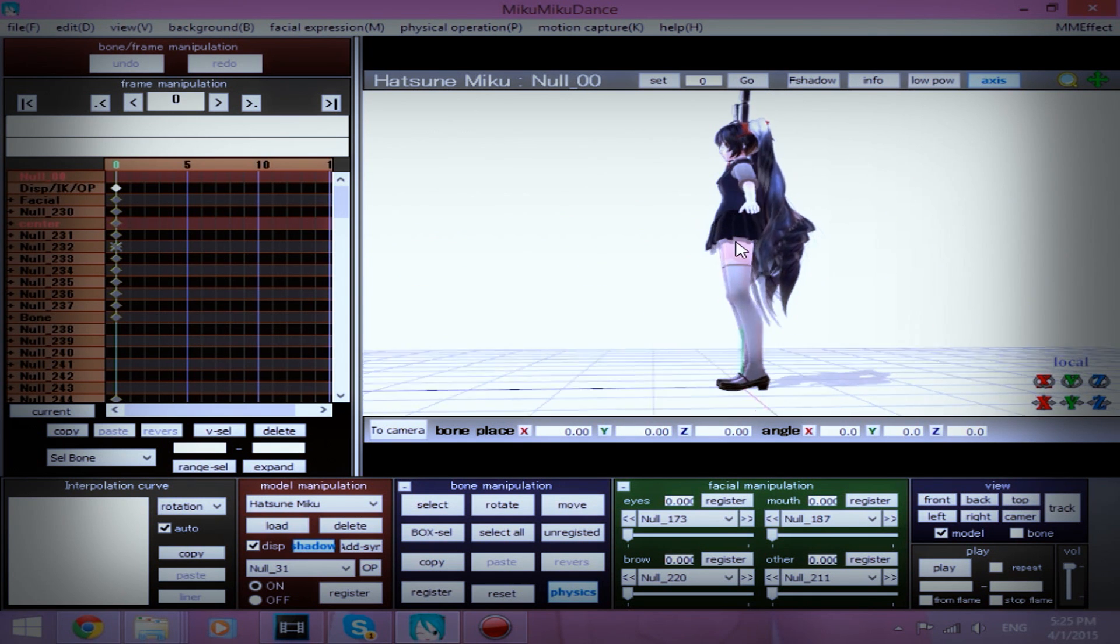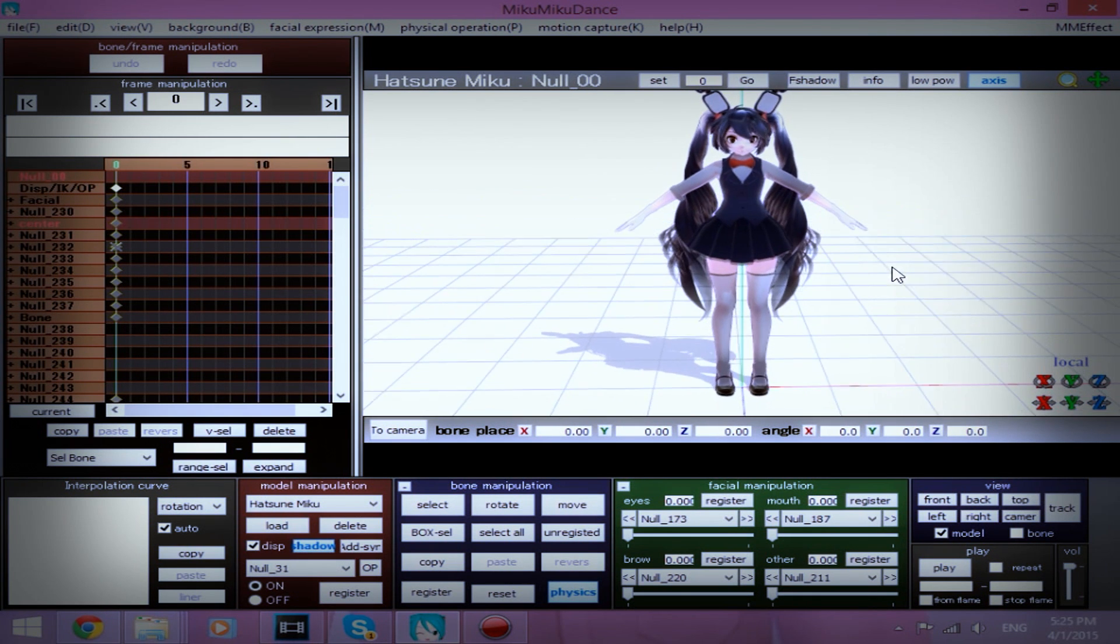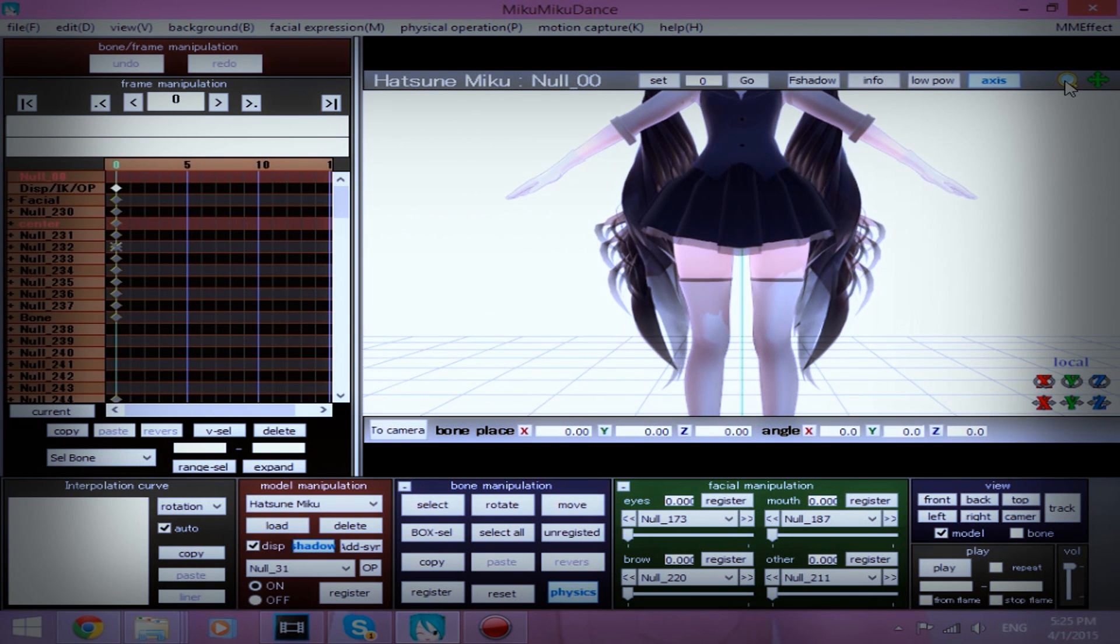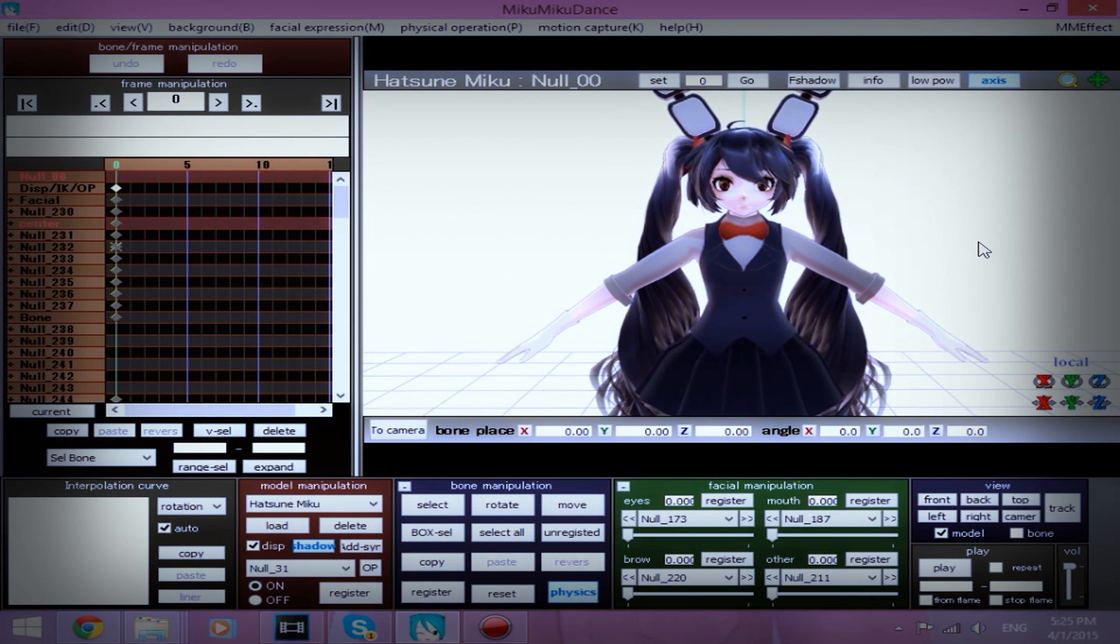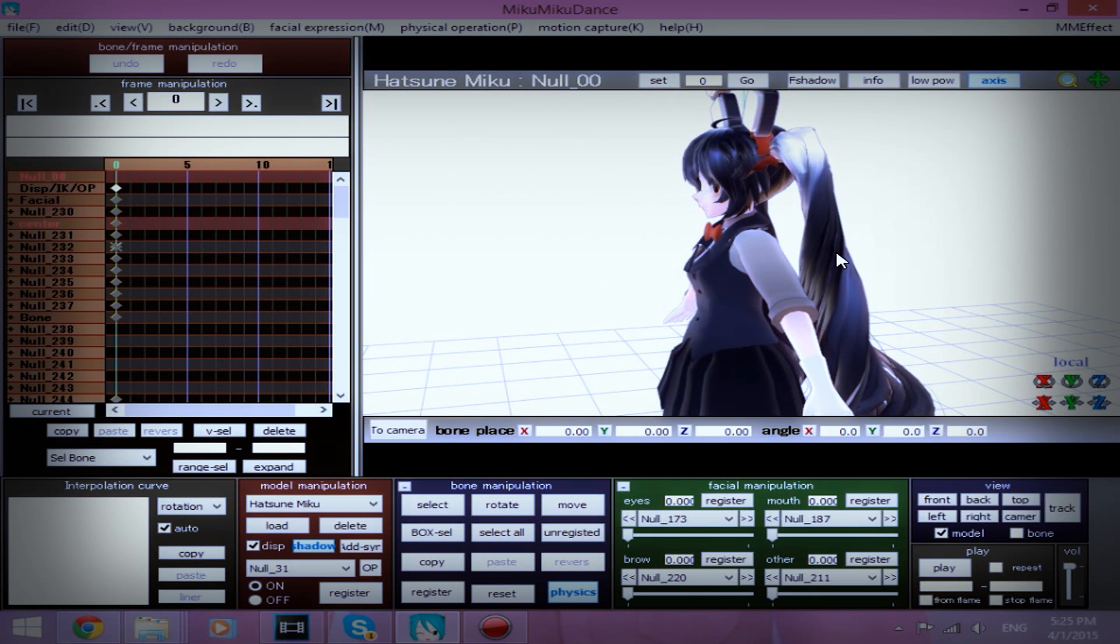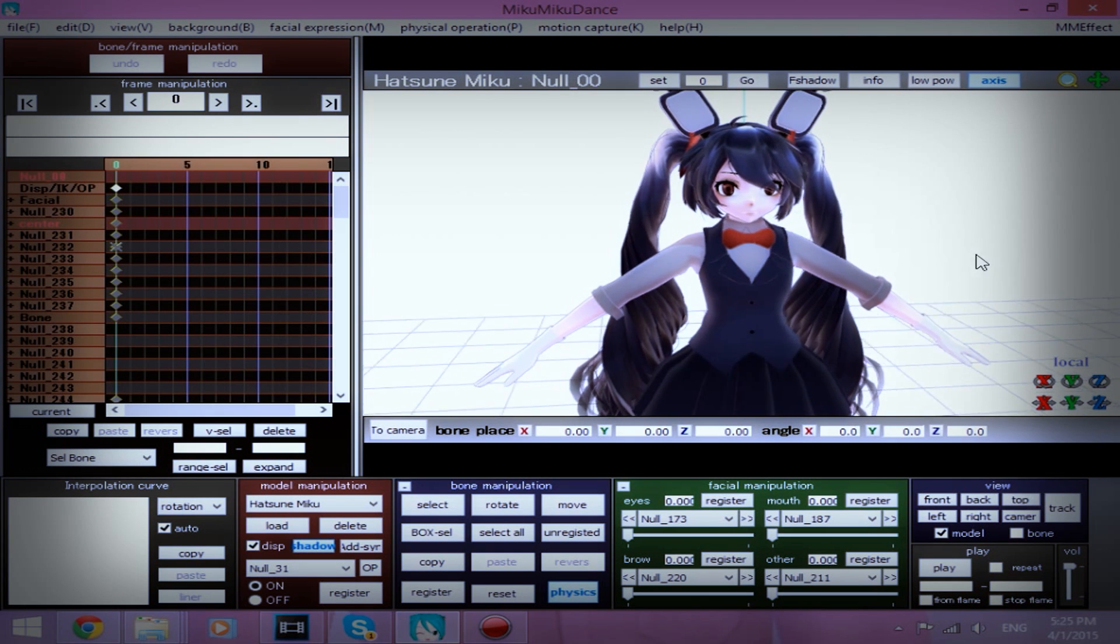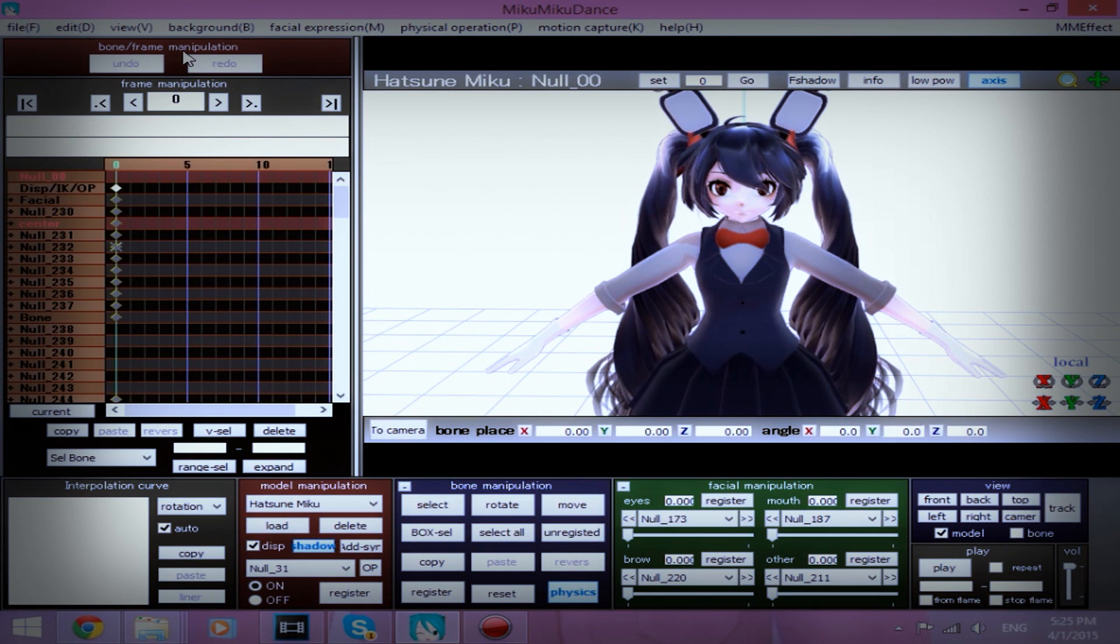Okay, so the first thing you want to do is you want to load up your model, which I have loaded up Swatmayor's, it's not really mine, I just downloaded it, Swatmayor's Five Nights at Freddy's or Mako's Miku Bonnie model, yes.